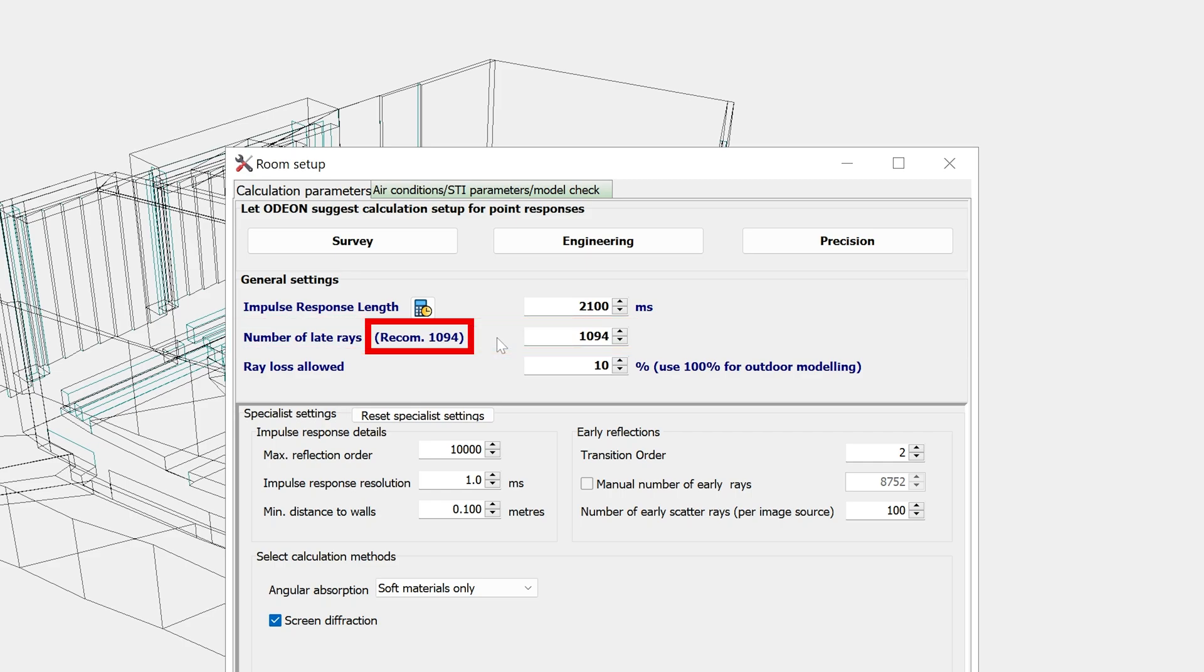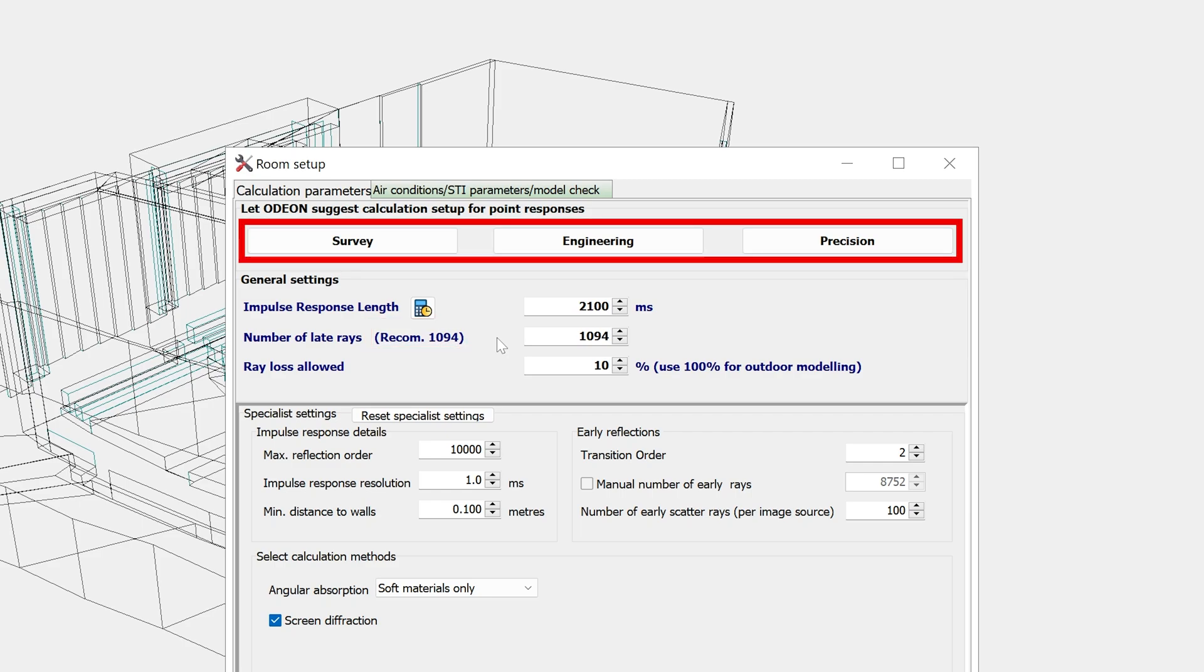Initially, Odeon will suggest a number based on your geometry, which will work well for most cases. Here you will see three buttons. These automatically suggest numbers of late rays, plus other parameters in the specialist settings that we will not address in this video.